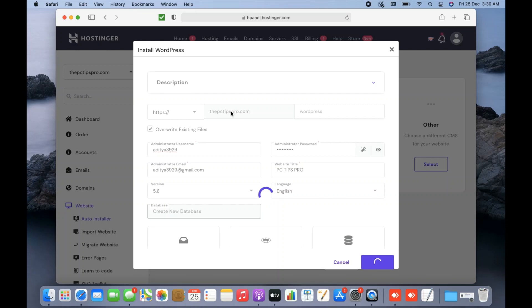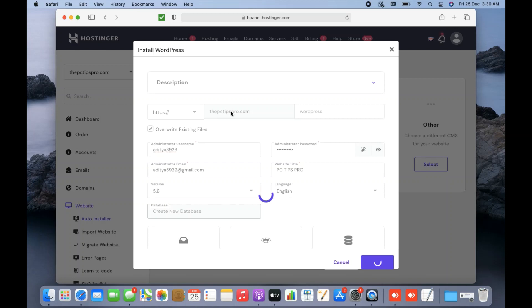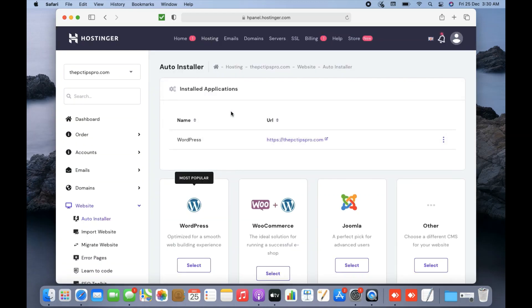This method can be used for any cPanel hosting — whether you have a hosting account with GoDaddy, Hostinger, or any other provider.